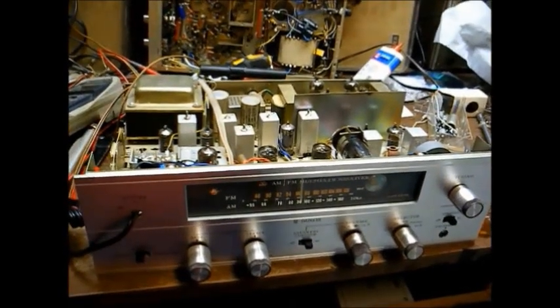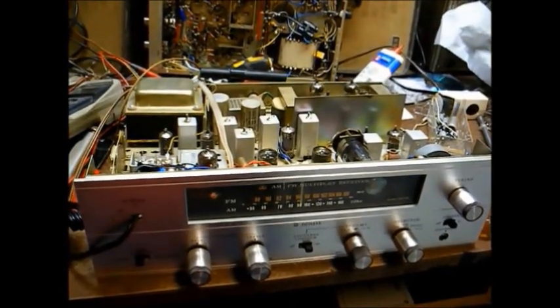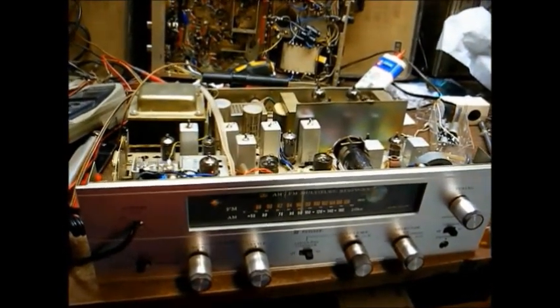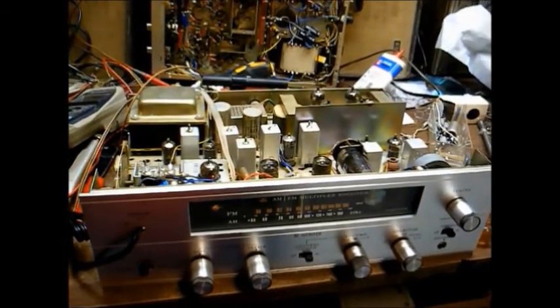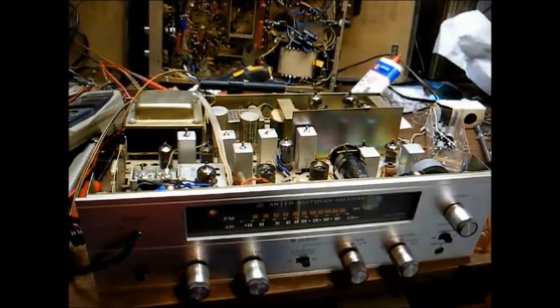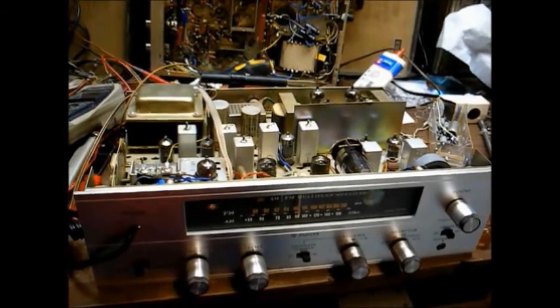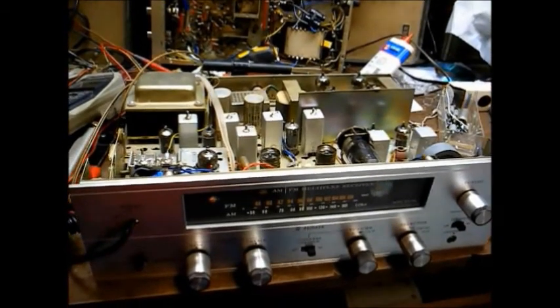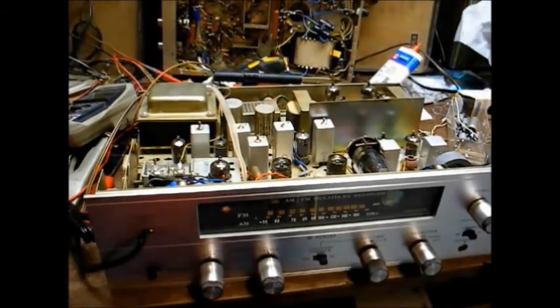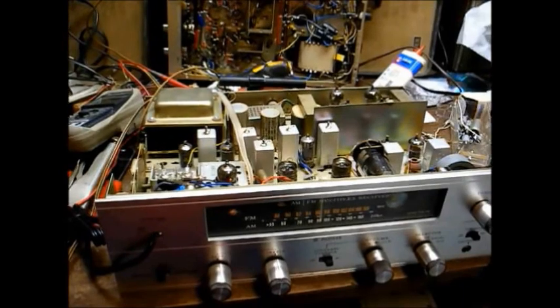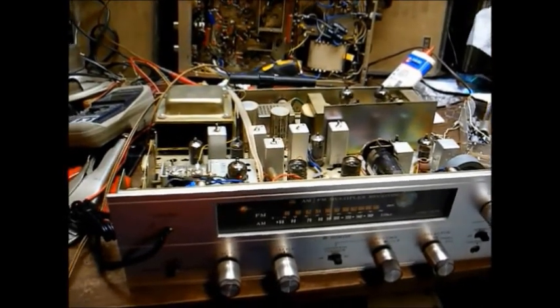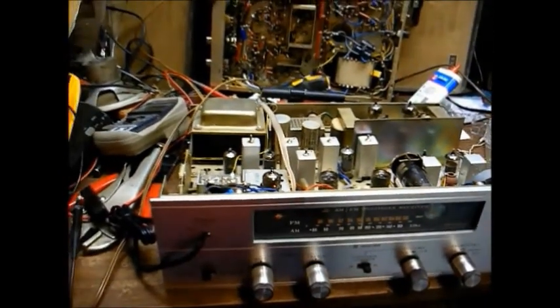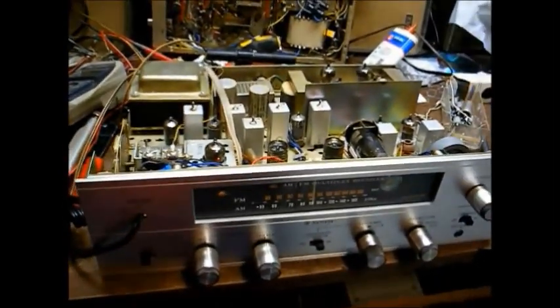Here's a Pioneer Model SX34 vacuum tube based stereo receiver slash amplifier from the mid-1960s. It contains an AM-FM tuner as well as an amplifier that can be used with a turntable or tape recorder or other auxiliary source.